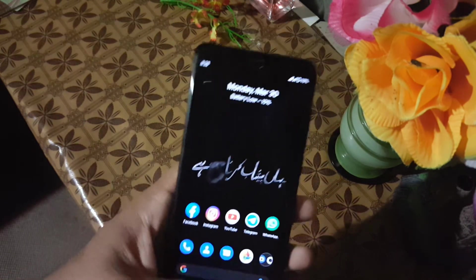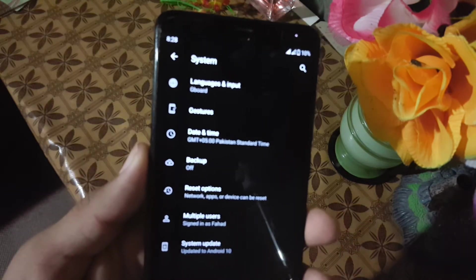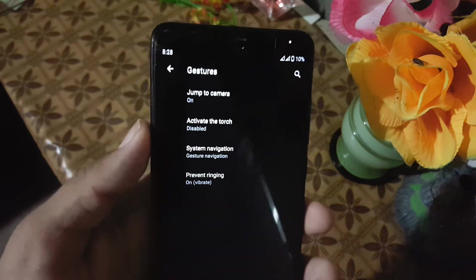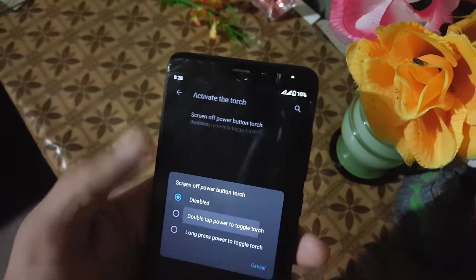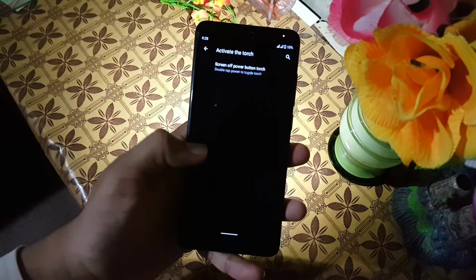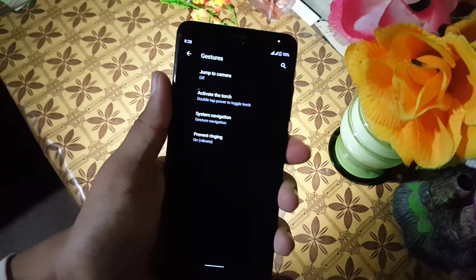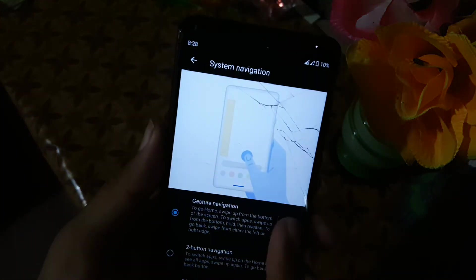In the system we have some basic settings like languages and input, and gestures. In the gestures we have jump to camera and activate the torch. Let's test this option — and it is really working, as you can see here. You can use it if you want. As you can see here it is working really good.